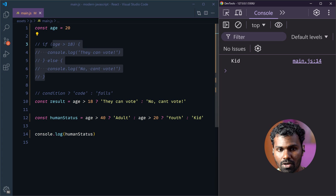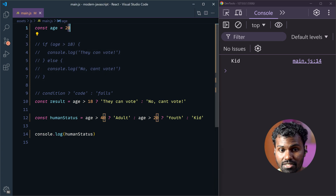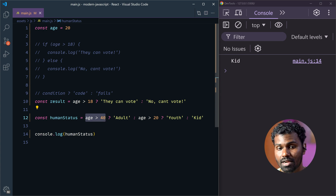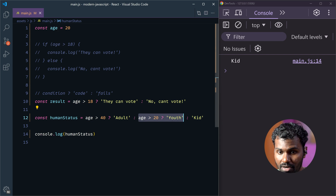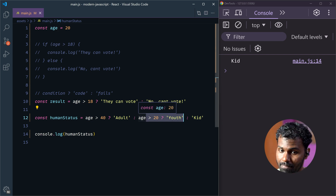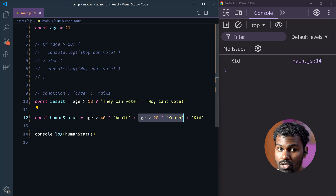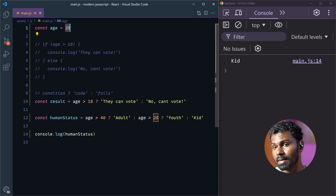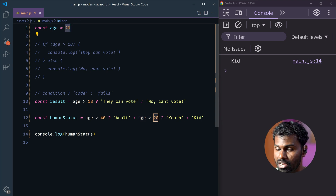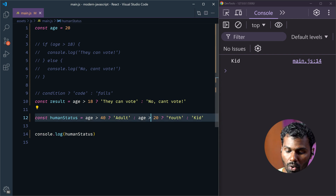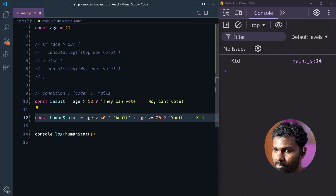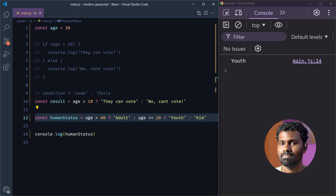So, why kid? This is age 20. First, check this condition — is 20 greater than 40? No. Then automatically, if we run this block, the age is 20. It is not higher than 40. So 20 — you have to use greater than or equal symbol. If we save it, then it returns youth.